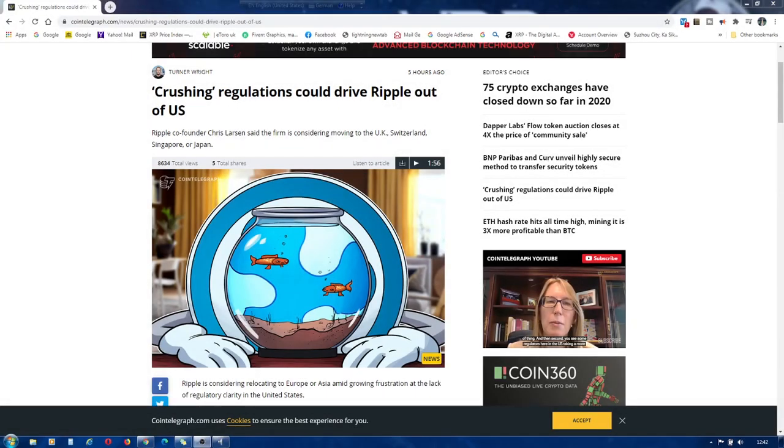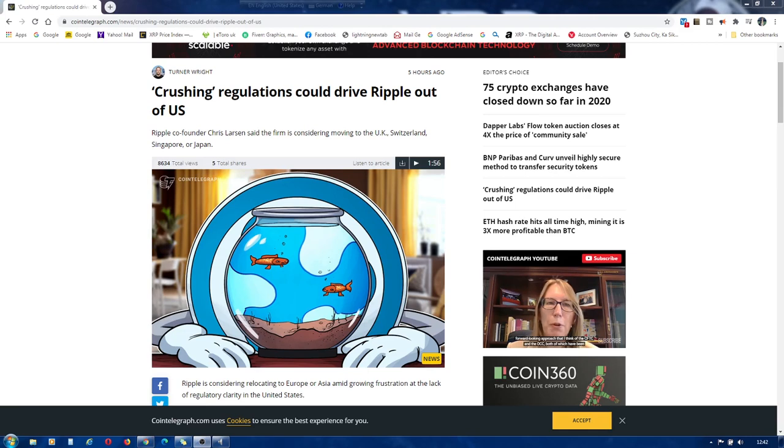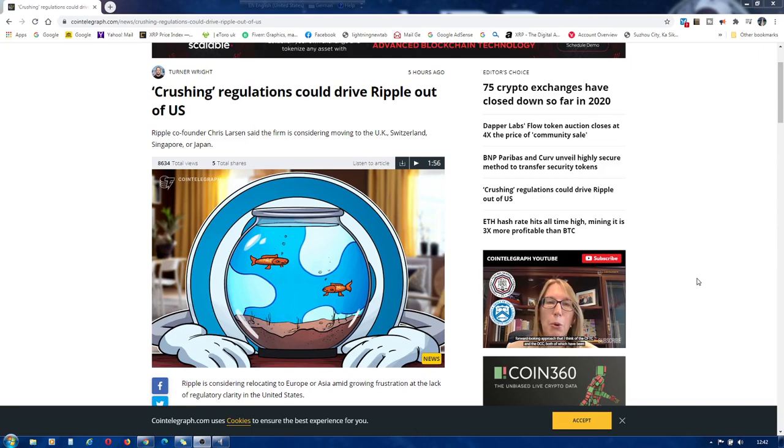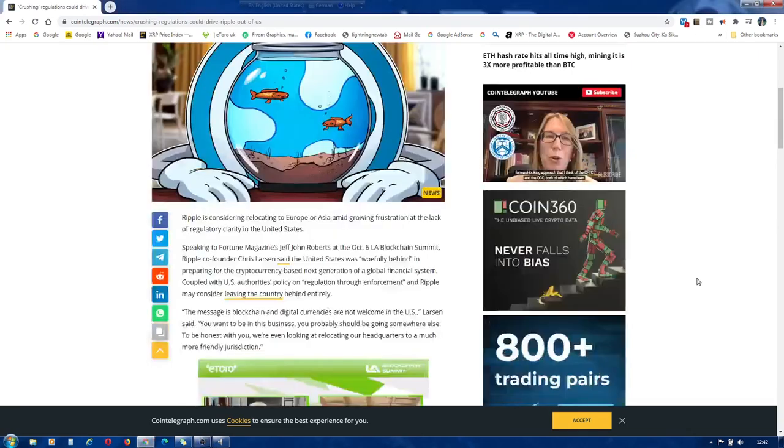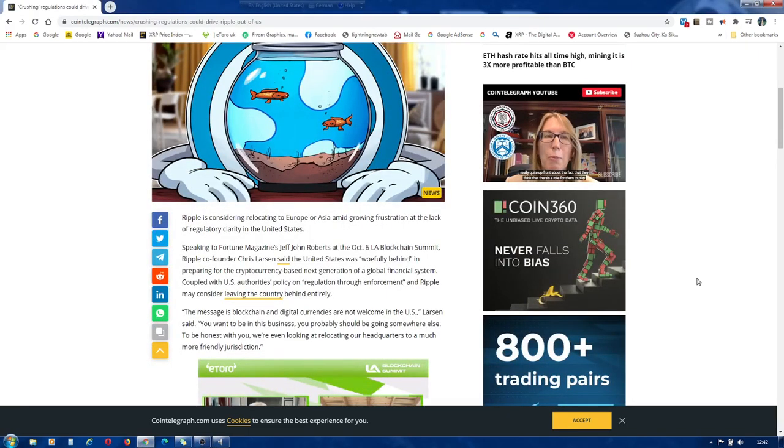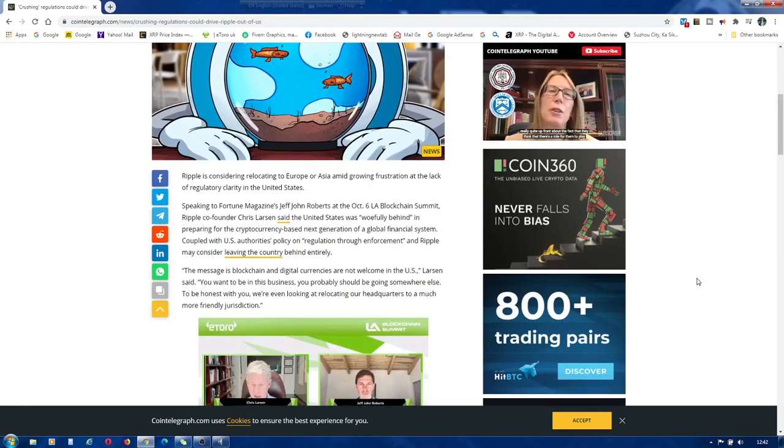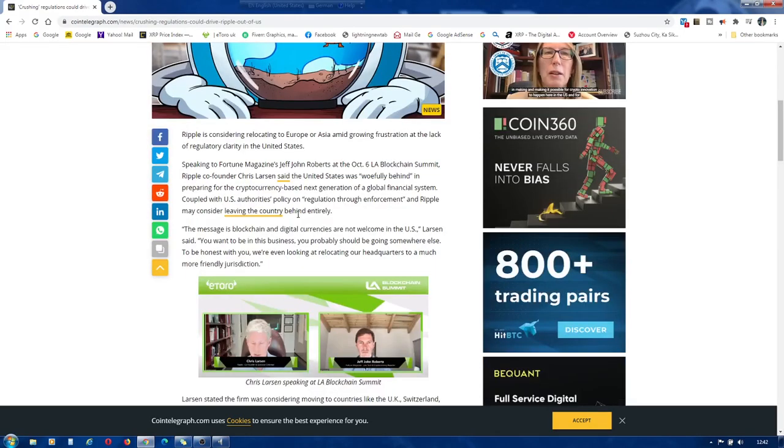Ripple is considering relocating to Europe or Asia amid growing frustration at the lack of regulatory clarity in the United States. Speaking to Fortune magazine's Jeff John Roberts at the October 6th LA Blockchain Summit, Ripple co-founder Chris Larson said the United States was woefully behind in preparing for the cryptocurrency-based next generation of a global financial system.